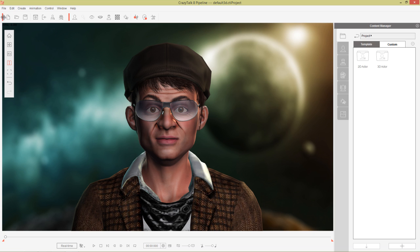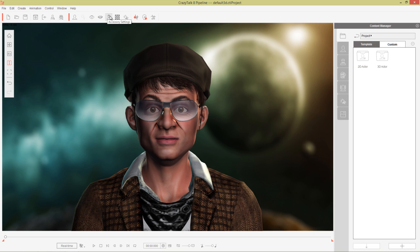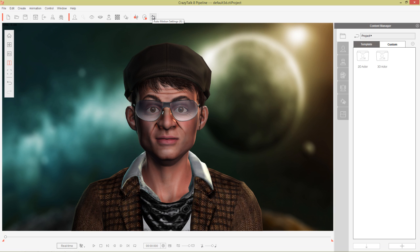Here we have the main project toolbar, so your new project, open project, save project and preview, F10, and export video and image. You can export an RL head using the control H hotkey and send your head to character creator as well. Then we have all the creation tools here, so create new actor right here. This is a really important one to know and your eye settings and everything like that. Atmosphere settings is new with Crazy Talk 8 as our texture settings and then we have our import audio, face puppet and auto motion settings there.